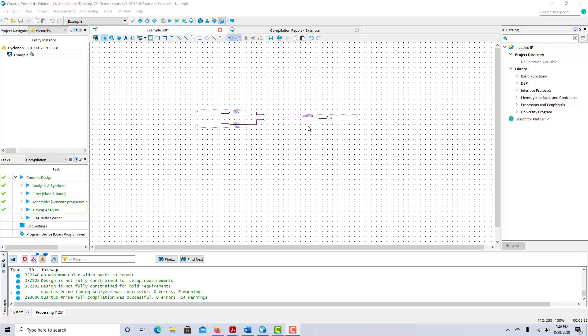In the last video, I talked about how to design schematics in Quartus. In this video, I'm going to talk about how to simulate these schematics and how to basically get a truth table out of them.